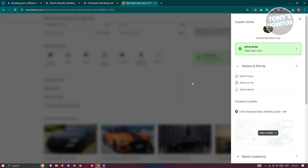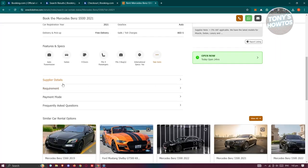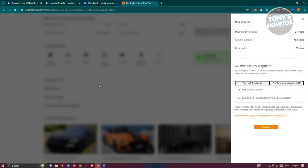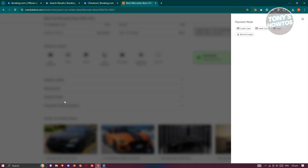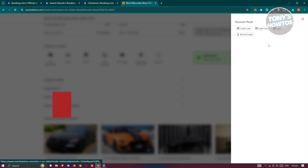You have supplier details if you want to view the supplier or view them on the map. You have some requirements, so some providers or some of the dealers actually need you to provide some documents. Again, you need to have a UAE driver license and Emirates ID like what we said before. The payment method here will show you how they actually allow you to pay for it.